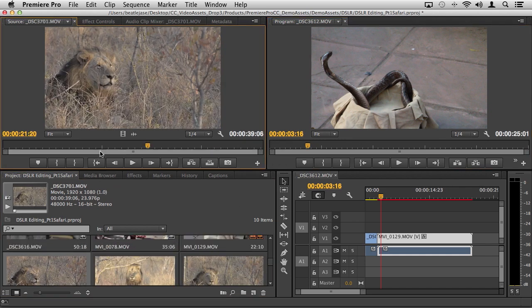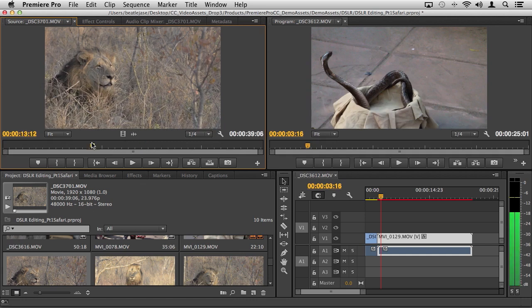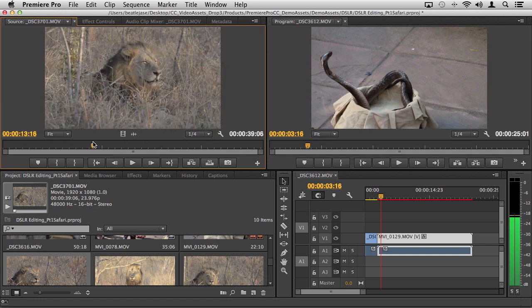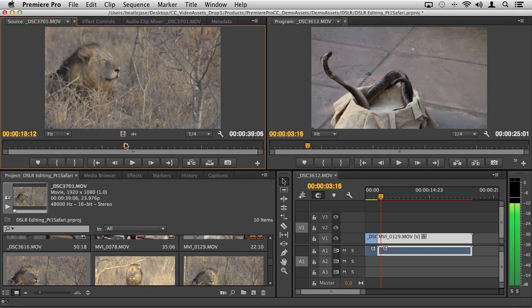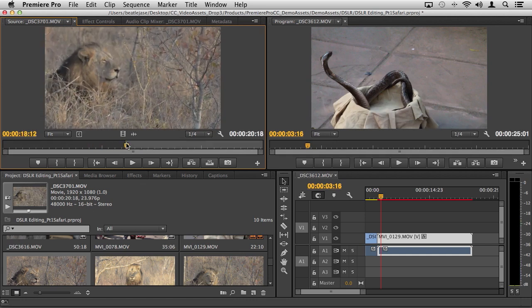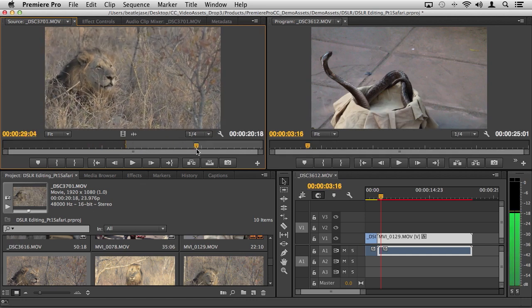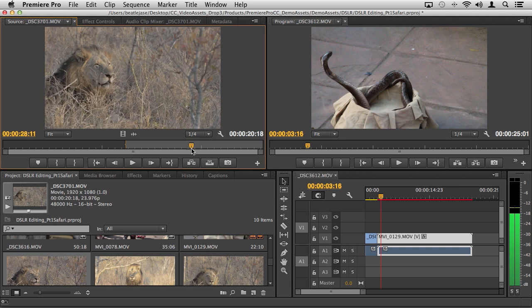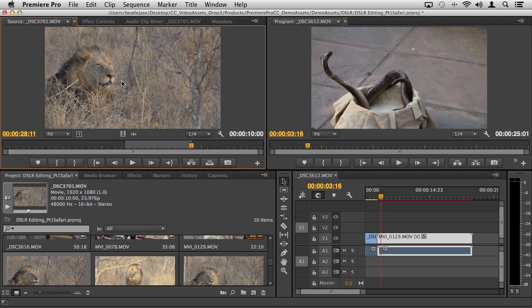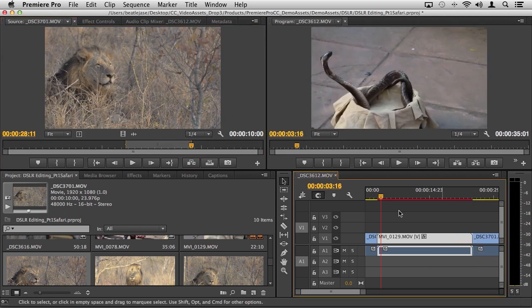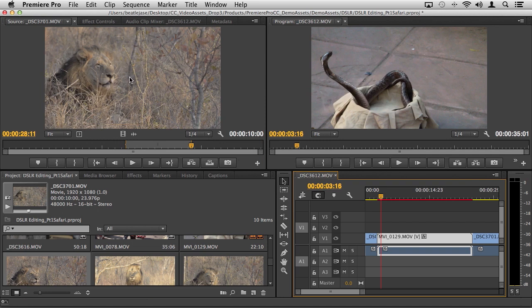I'm just going to set a quick in and out on this. This is actually playing off of the CF card so performance could be an issue. Let's go ahead and just click and drag this. Notice I simply made my in and out points right inside the source monitor, clicked right on the video and dragged it into my timeline.